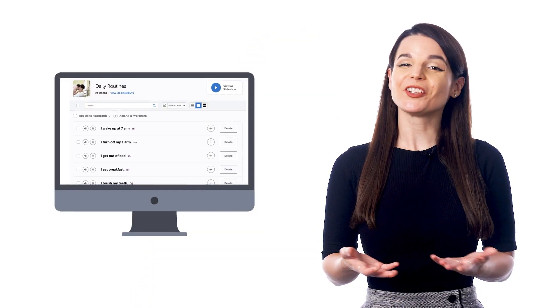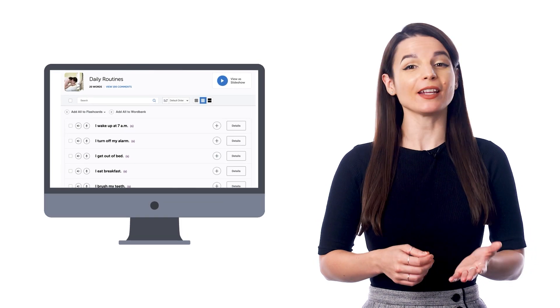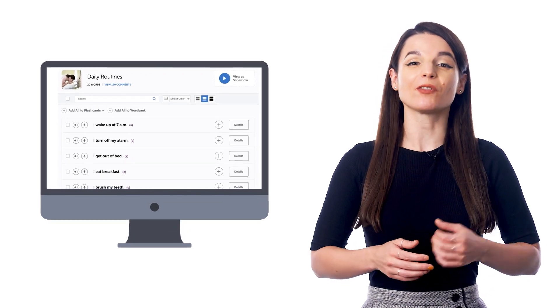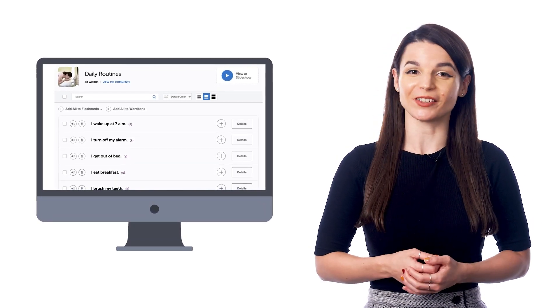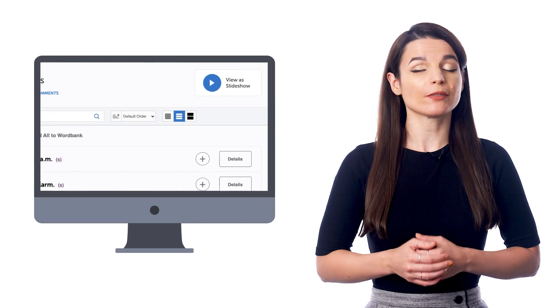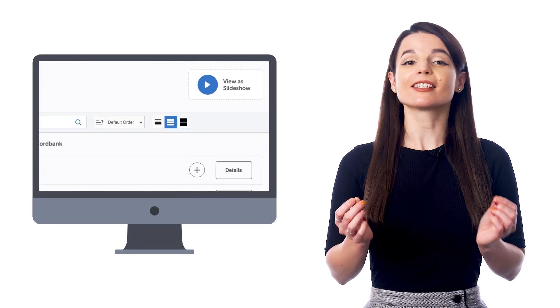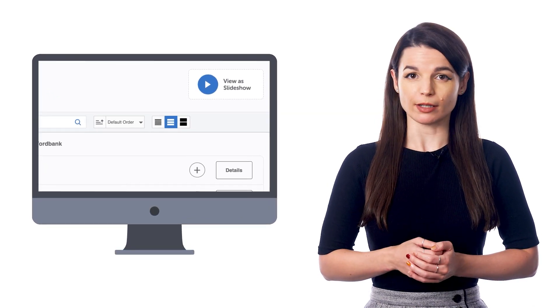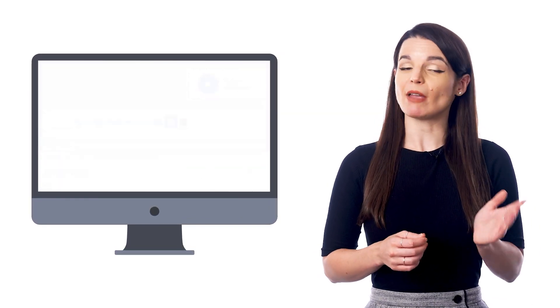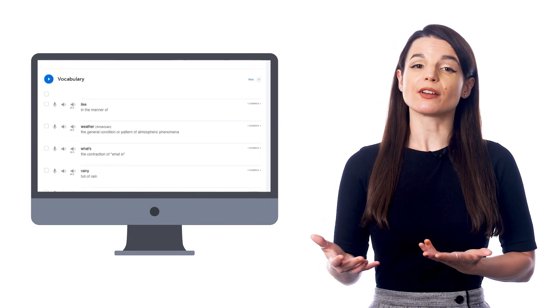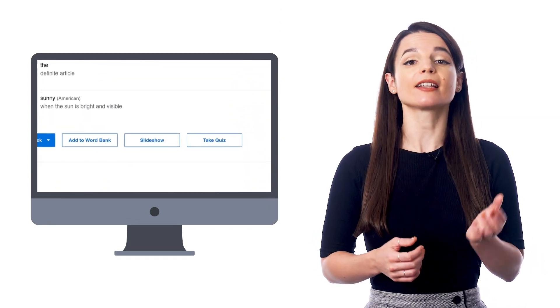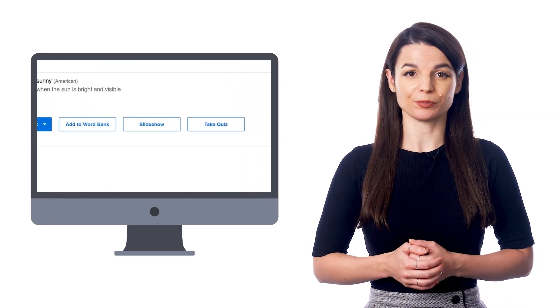And you'll find the vocabulary slideshow inside our free vocabulary lists and in our audio lessons. So if you visit a vocabulary list, look for the slideshow button at the top. And if you're on a lesson, scroll down to the vocabulary section and click slideshow.